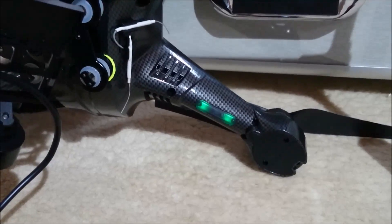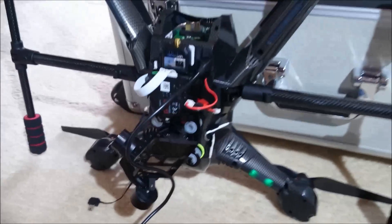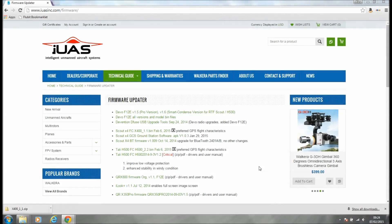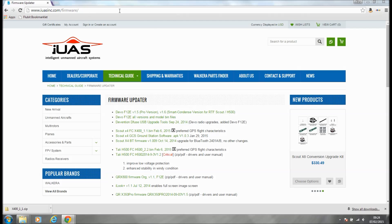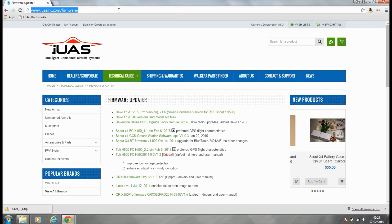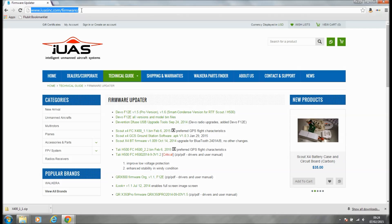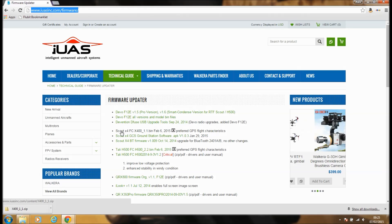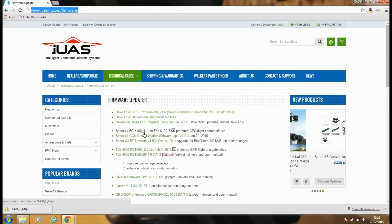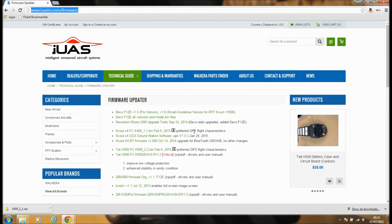So we now need to update the firmware. Right, so the website you need to visit is iuasinc.com forward slash firmware. I'll show you at the top up here. I'll put a link in the description below for you to click on. So firmware updates, and this is what you're looking for: Scout X4 FC X400, the 1.1. You see it was released yesterday and it just says preferred GPS flight characteristics.